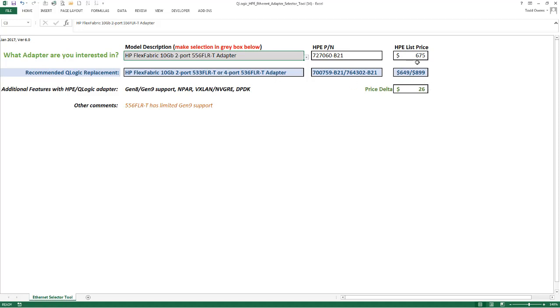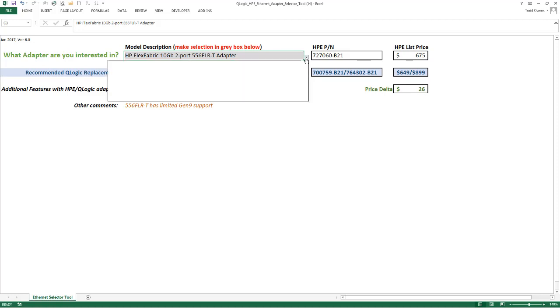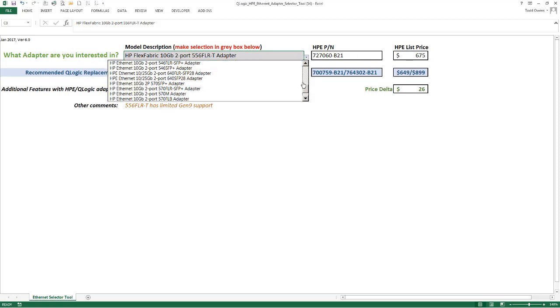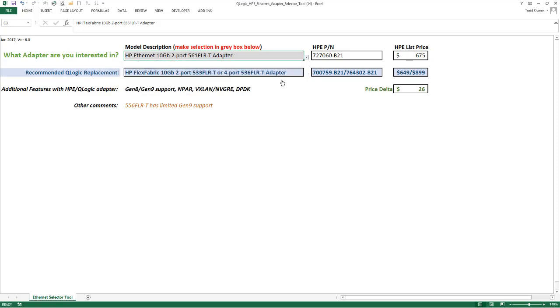$649 for the dual port and $899 for the quad port. If you compare dual port to dual port, you'll save $26 with the 533 FLRT. And again, here are the features supported on the HPE QLogic adapter that are not supported on the one originally selected. That's how easy this utility is to use, and it really helps you build and configure the best possible solution for your customers.